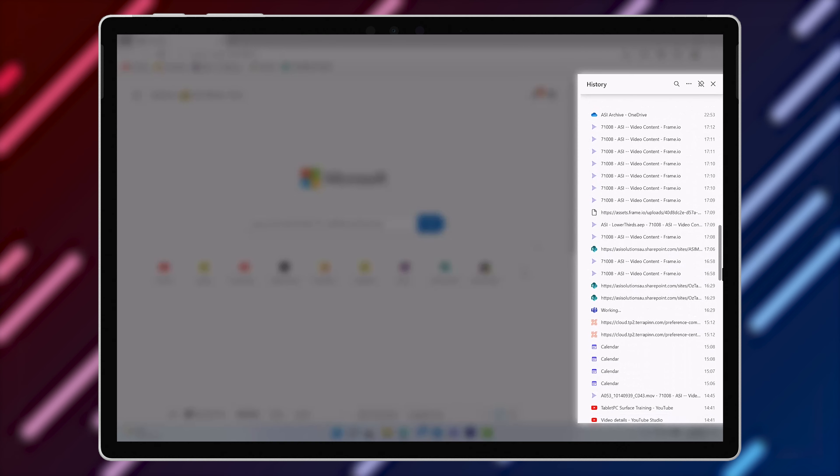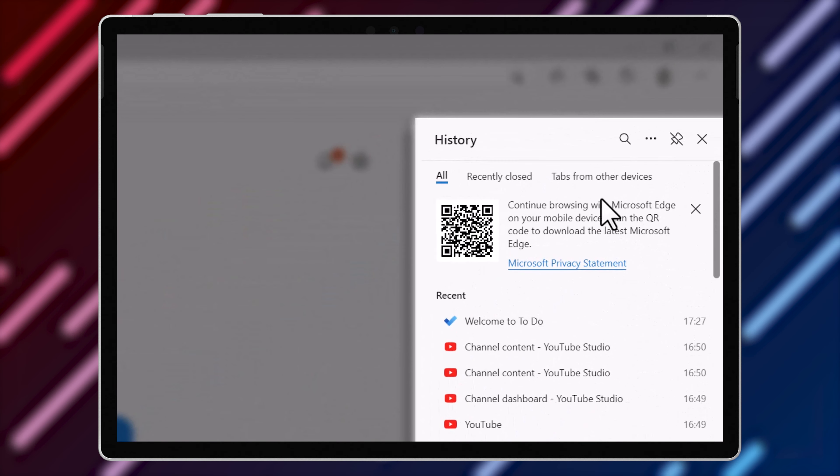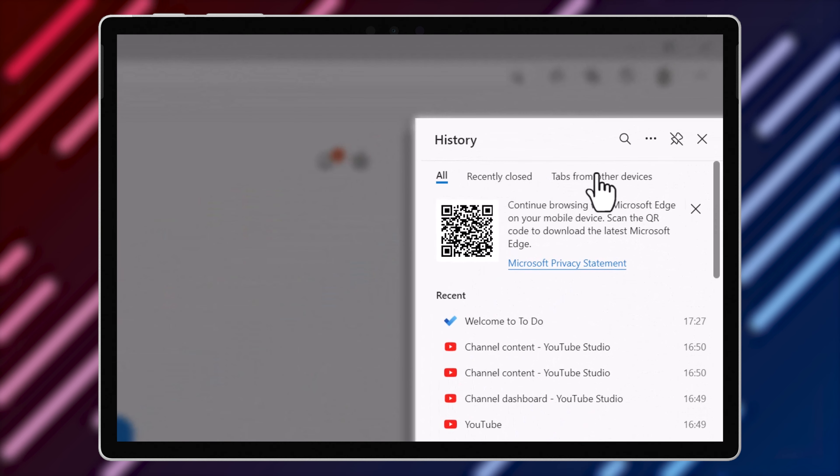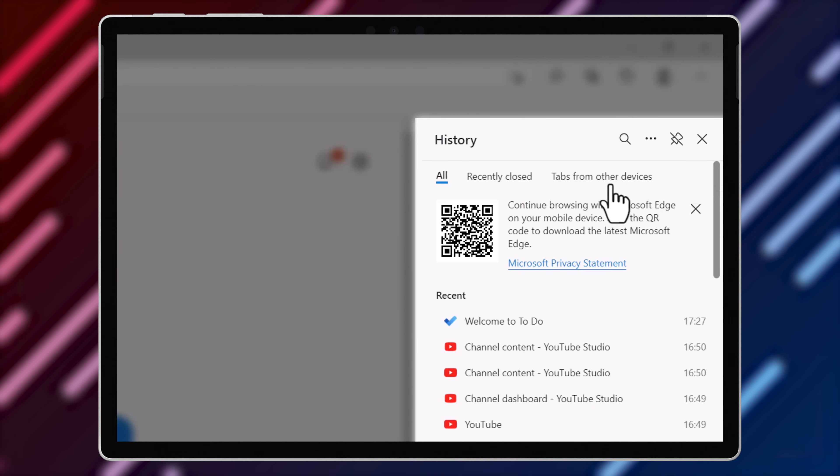You can also see a list of tabs that you've recently closed, and even a list of tabs that you might have opened on another device in Microsoft Edge if you've been signed in with the same account.